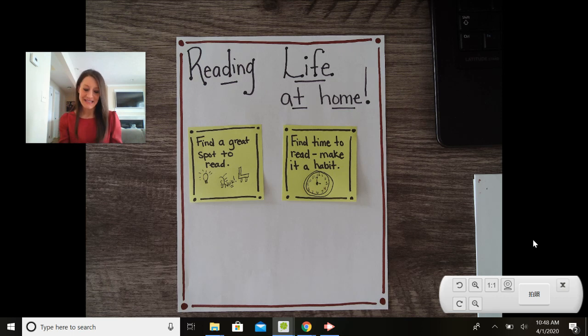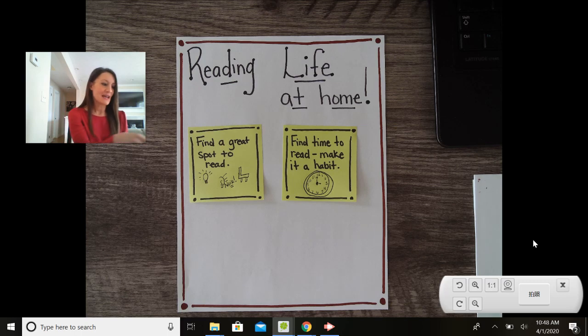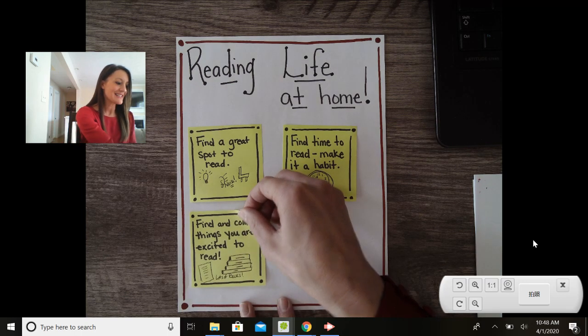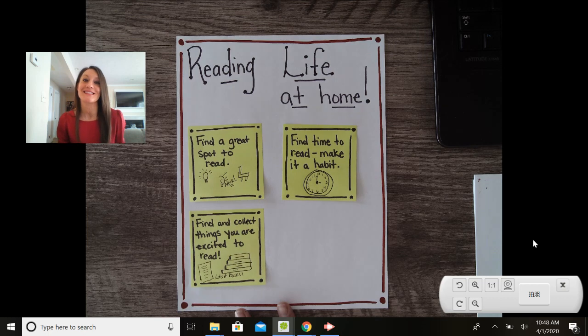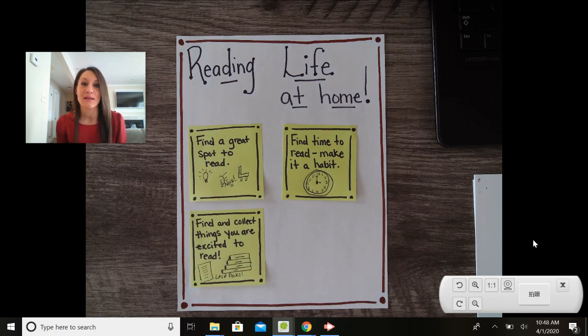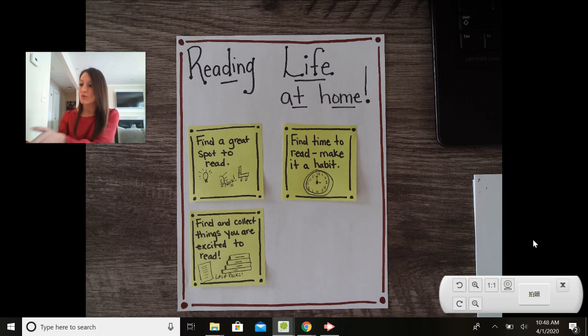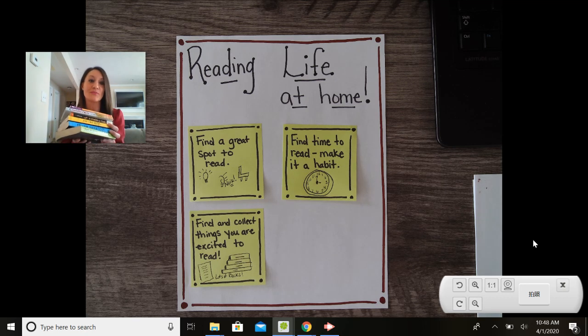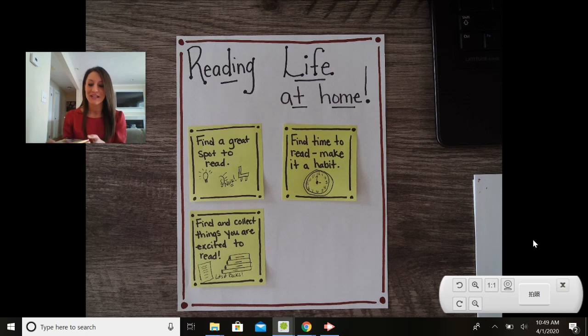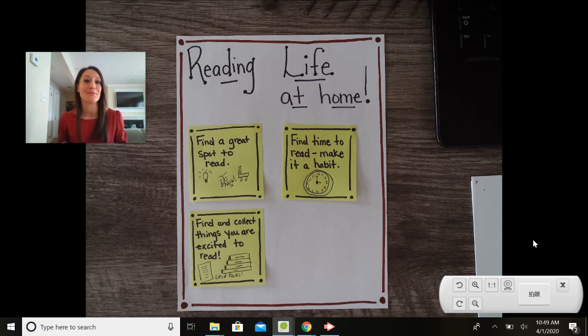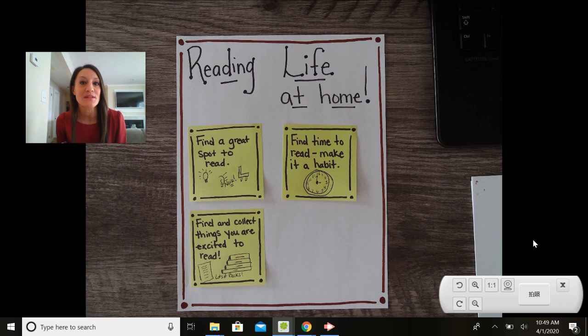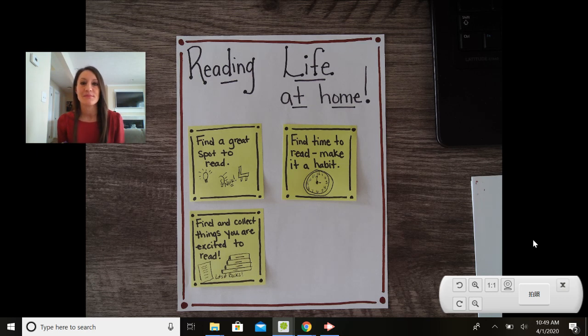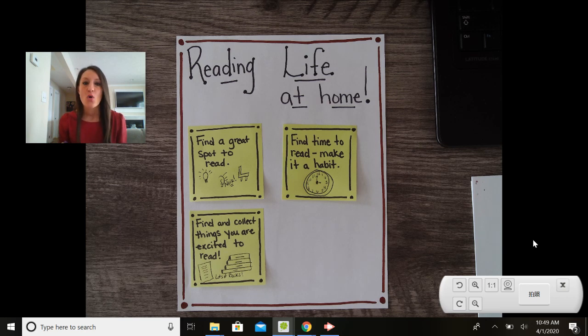My last tip for today is that we want to find and collect things that we're excited to read. So I know that you have taken books home from school and some of you may have your own books at home. I have a whole collection of books right now that I'm excited to dive into. This is a really great time if you have a chance to get into series books because you have a little more time on your hands at home.